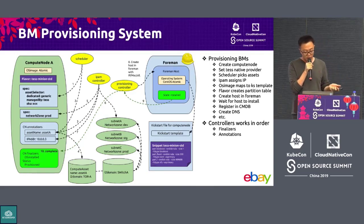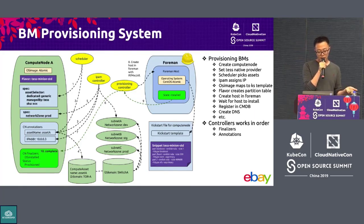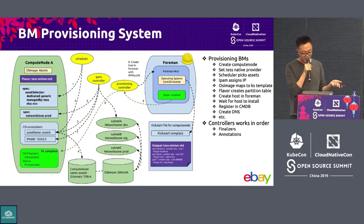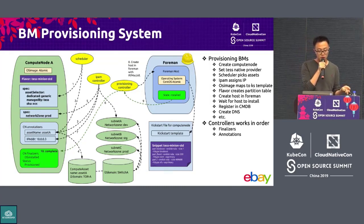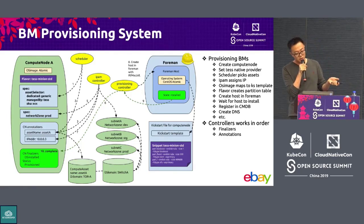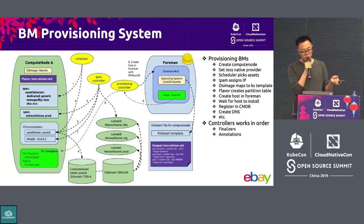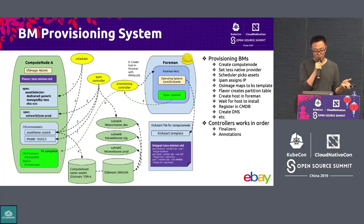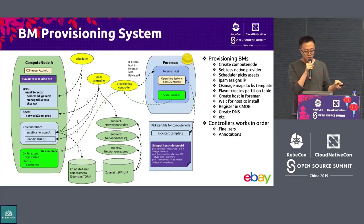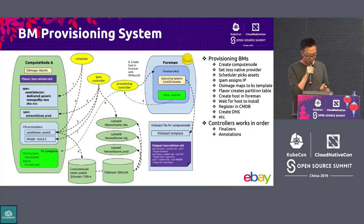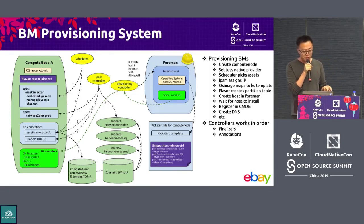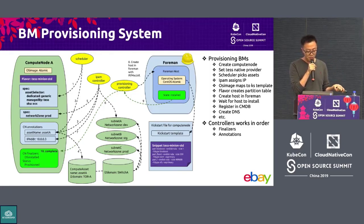Controllers work in order, subscribing to different fields of the compute node object. They also put finalizers on the compute node object so that when you delete the compute node, each controller cleans up its piece — for example, the DNS controller removes DNS, IP allocation releases the IP, et cetera. The whole provisioning system is completely declarative, and each stage can be tracked from the status of the compute node object.